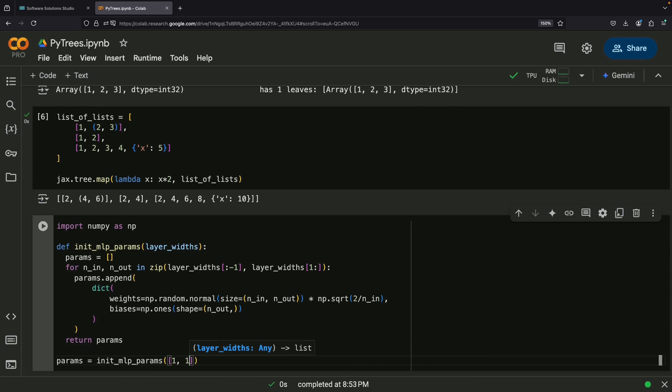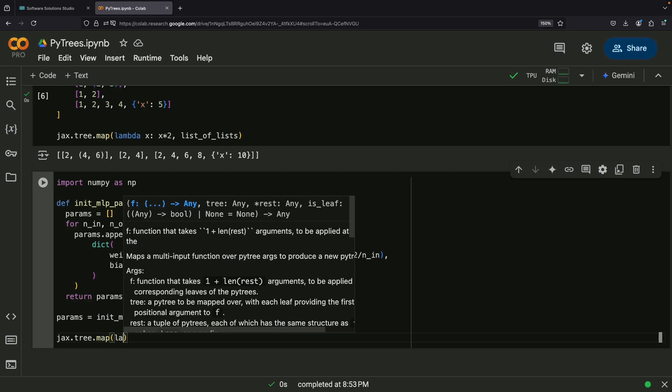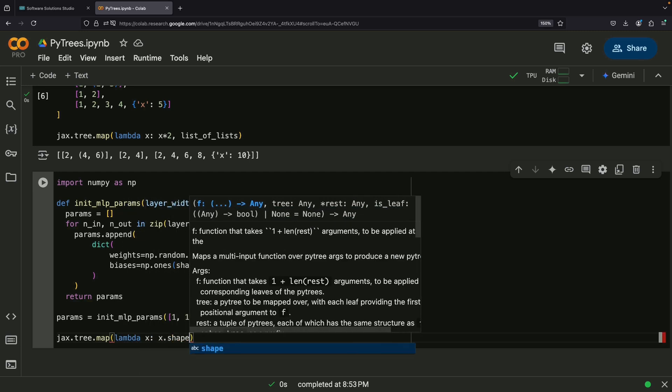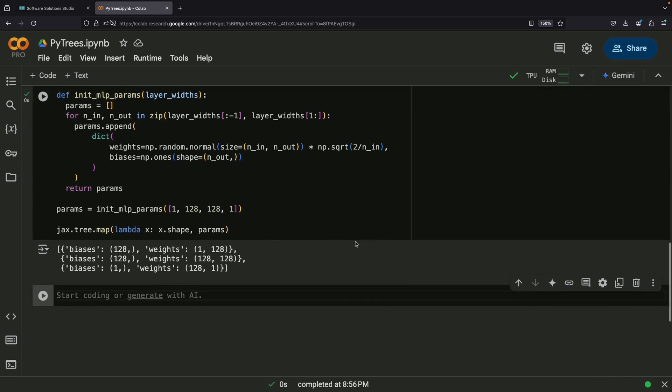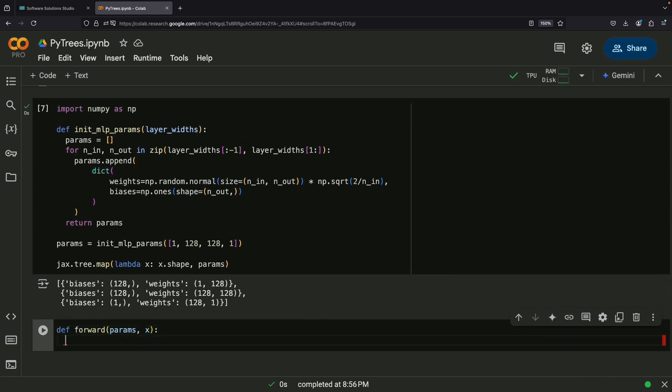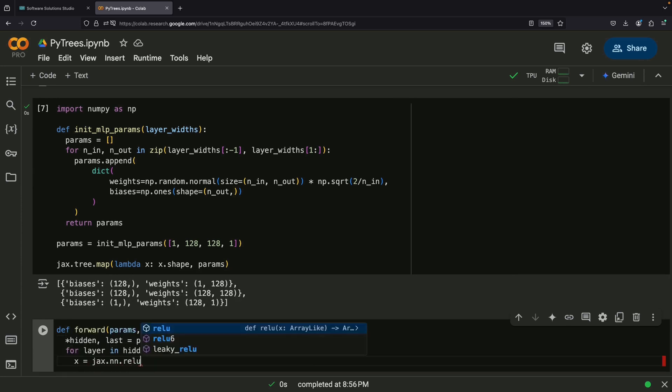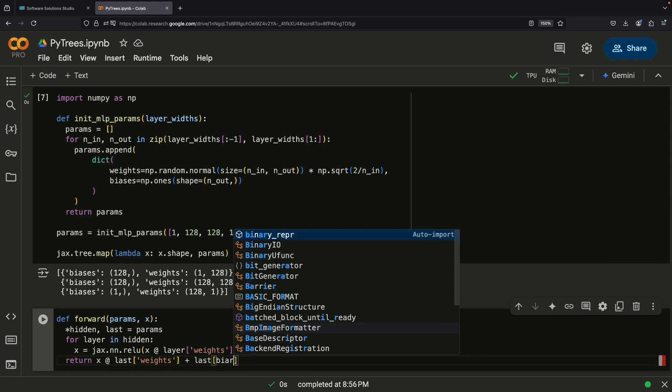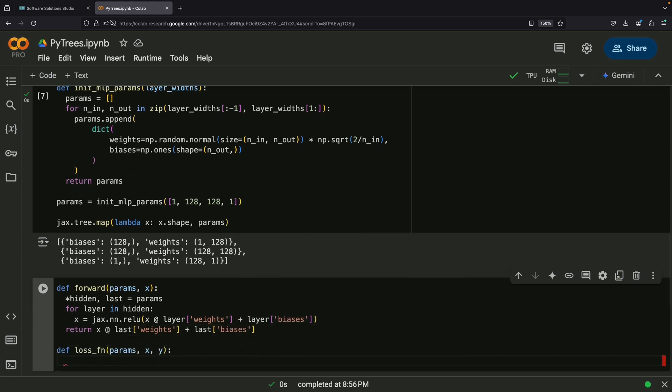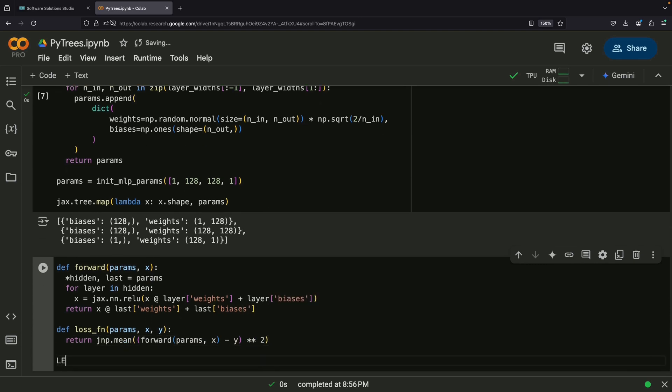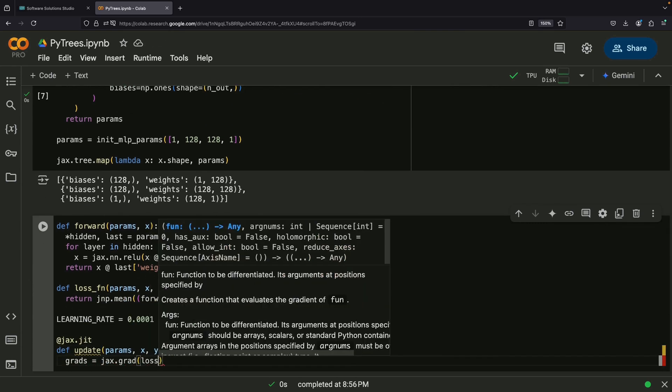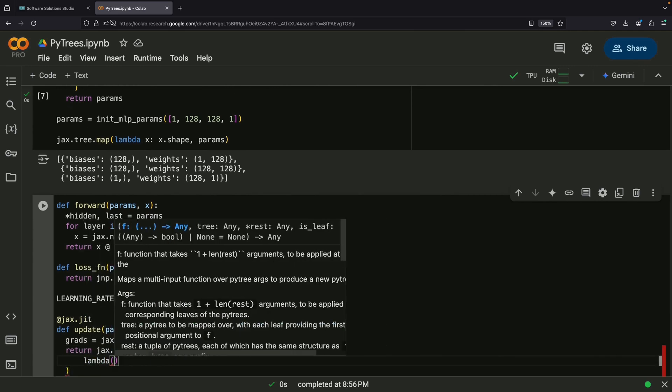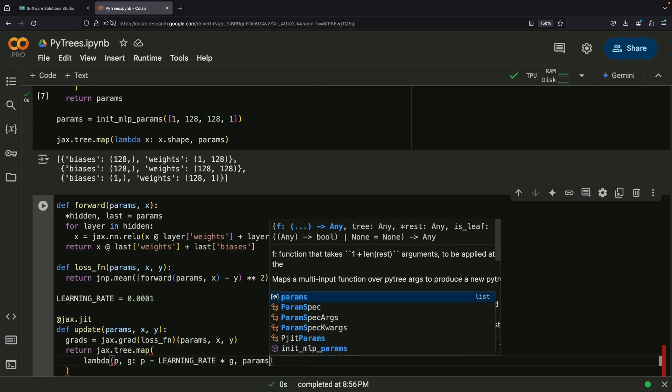We can use TreeMap to examine our initial parameters by looking at their shapes. This is done by applying a function that returns X.shape to every parameter in our model. When training the model, we organize our parameters in a PyTree structure, which provides a clean and efficient way to update them. An important detail to understand is that when we calculate gradients or grads for our model, these gradients automatically form a PyTree with the same structure as our parameters. This is possible because JAX's functions like JAX.grad are built to work seamlessly with PyTrees.